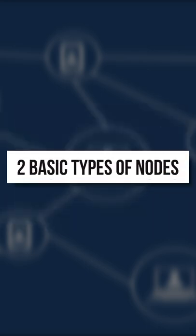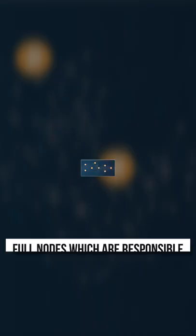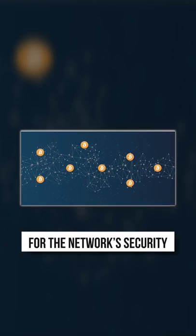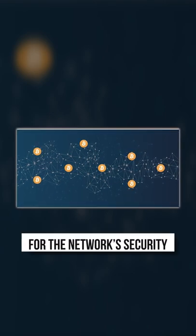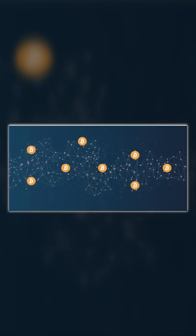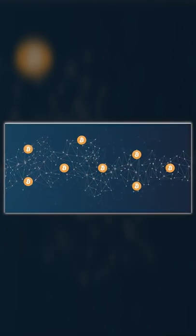There are two basic types of nodes: full nodes, which are responsible for the network's security as they download a blockchain's history and make sure all is going smoothly.